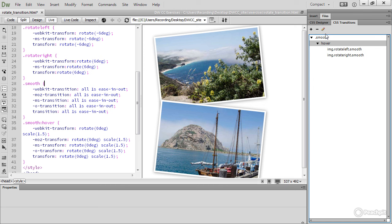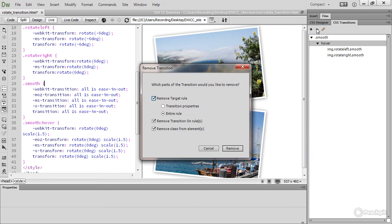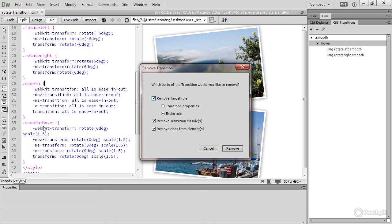If you want to remove a transition, then click the minus button, and it opens this dialog box. Don't just click Remove without looking at these various options because they can be quite important depending on how your styles are organized.